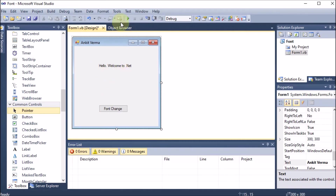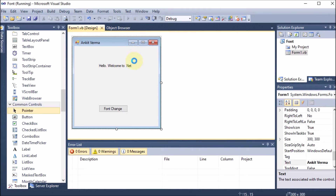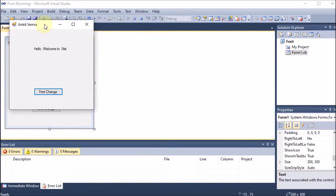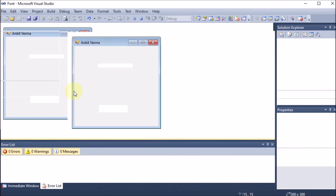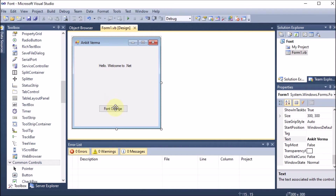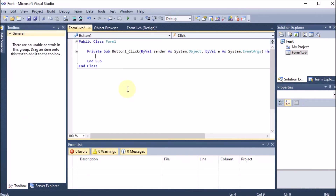I can run this project now. By start debugging, you can see the window, and I want that if I click the button the label font should change. Now I am going to double-click on the button so that I can write the code for it.